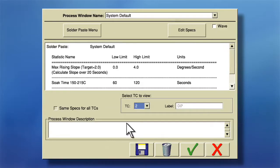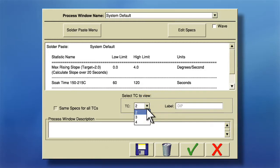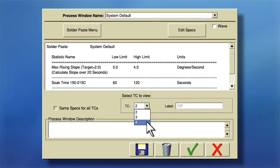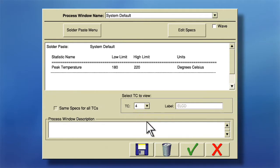In this example, my first two thermocouples TC2 and TC3 share the same spec, but TC4, which is attached to an ELKO, requires a different peak temperature. I've chosen to define a lower peak temperature tolerance for my ELKO.